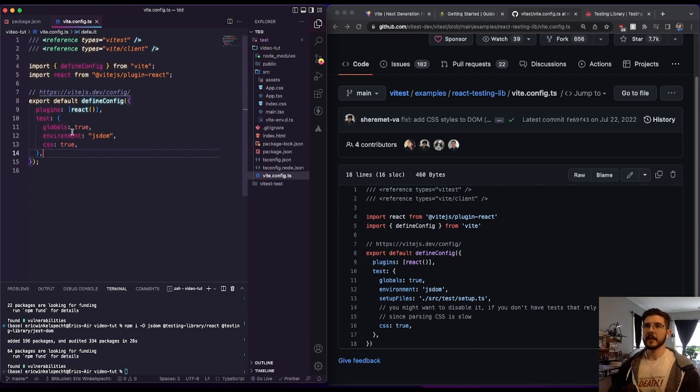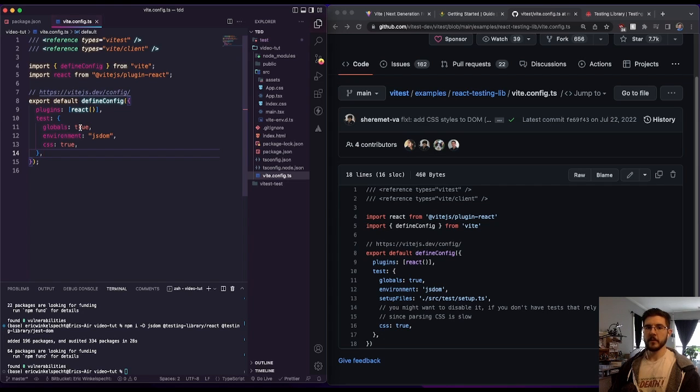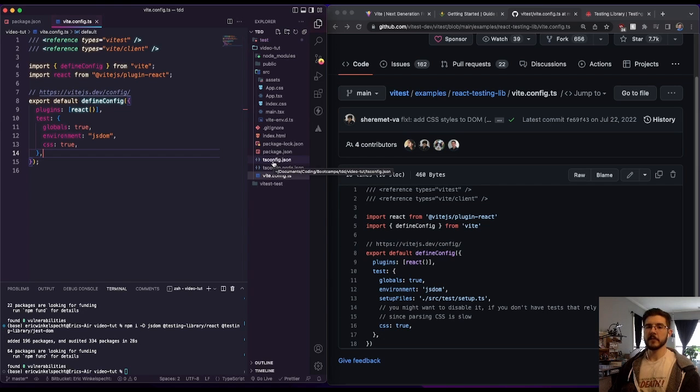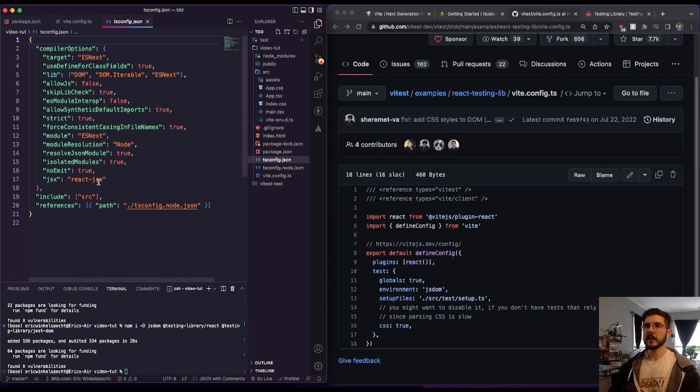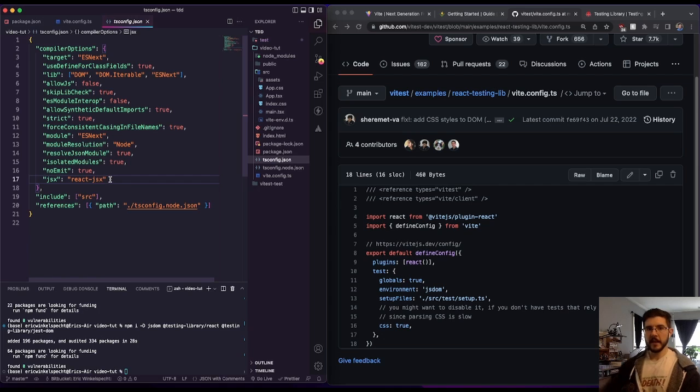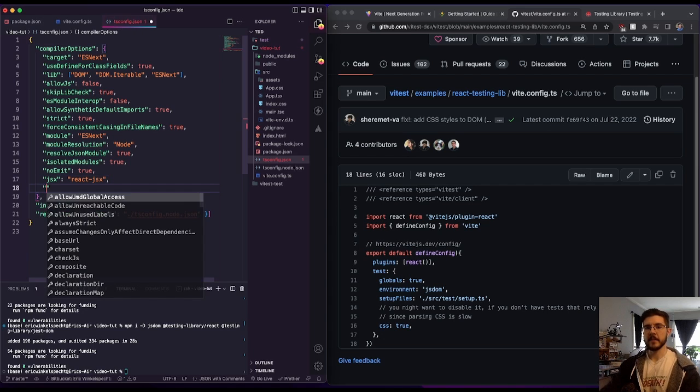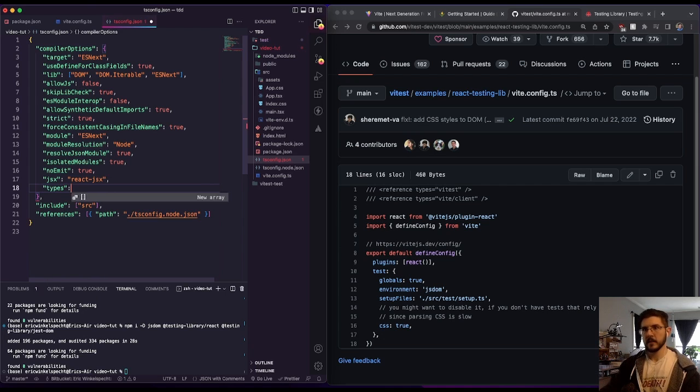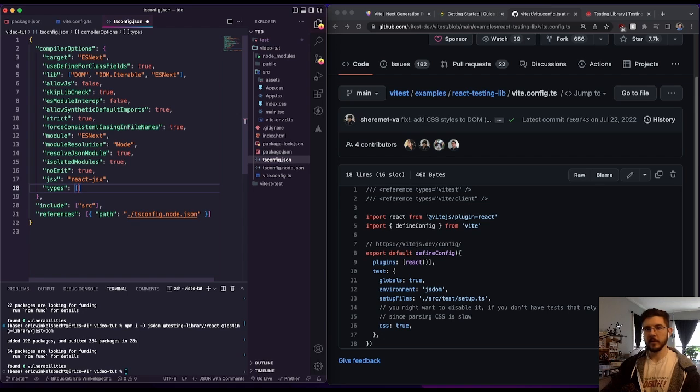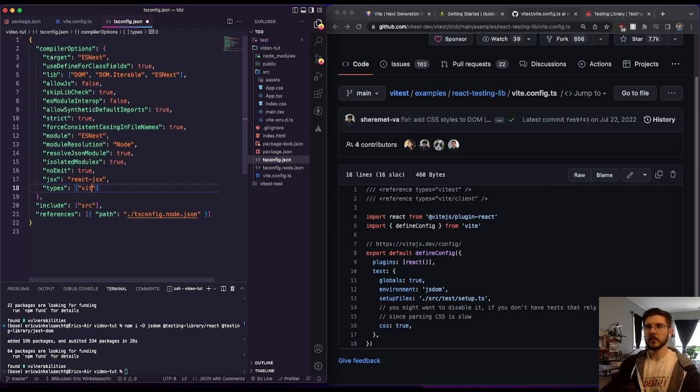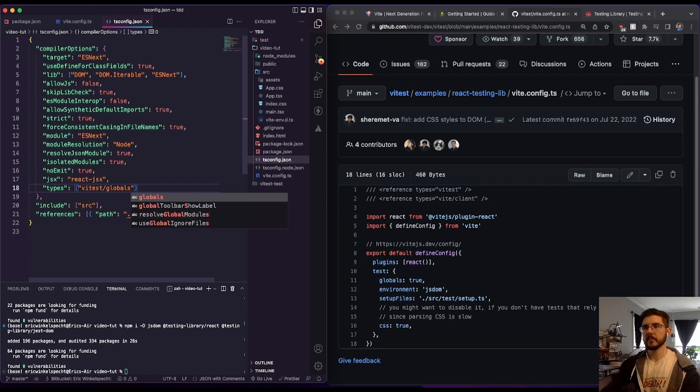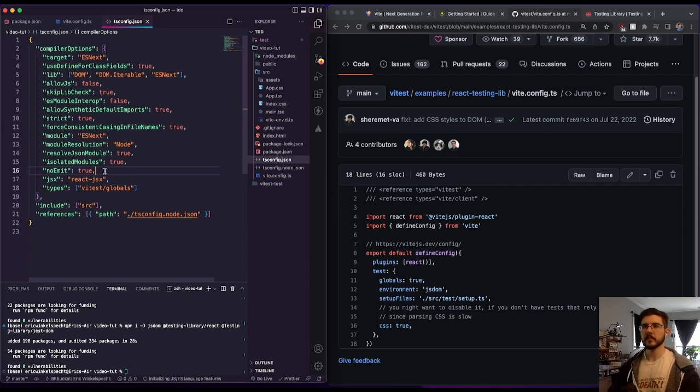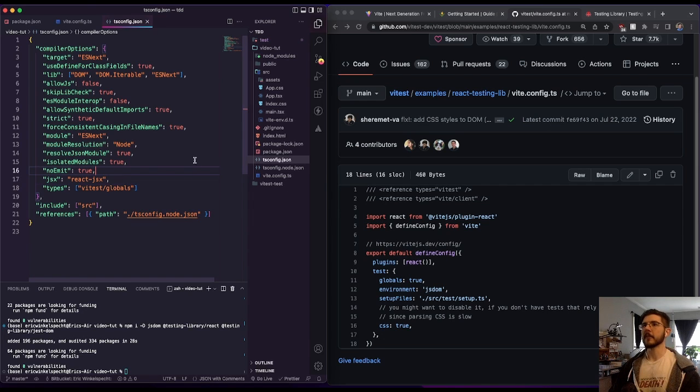And at this point, along with setting globals as true here, we are instructed that we need to go into our tsconfig.json file. And we also need to add here types and in square brackets, we're putting in vitest and globals.